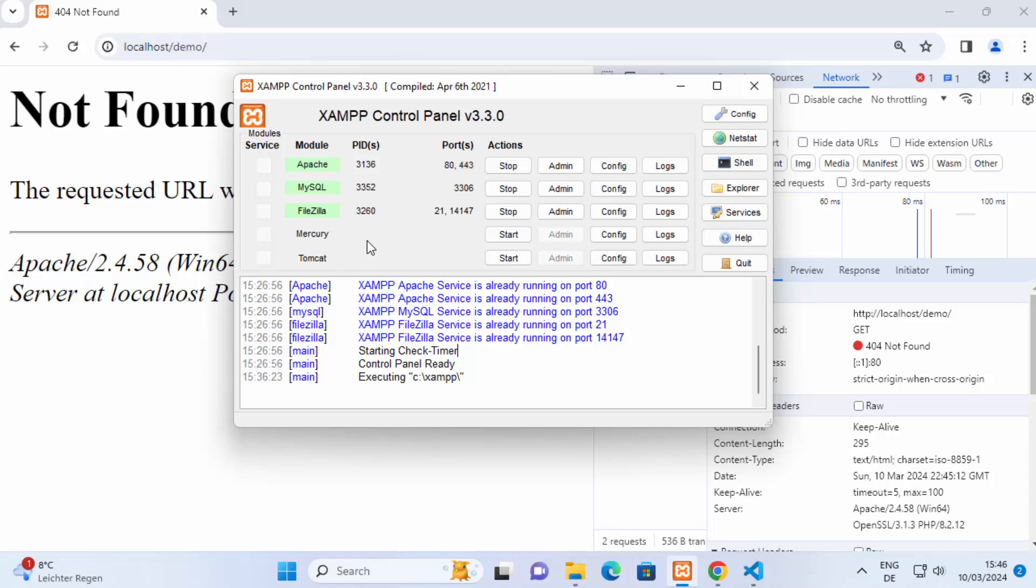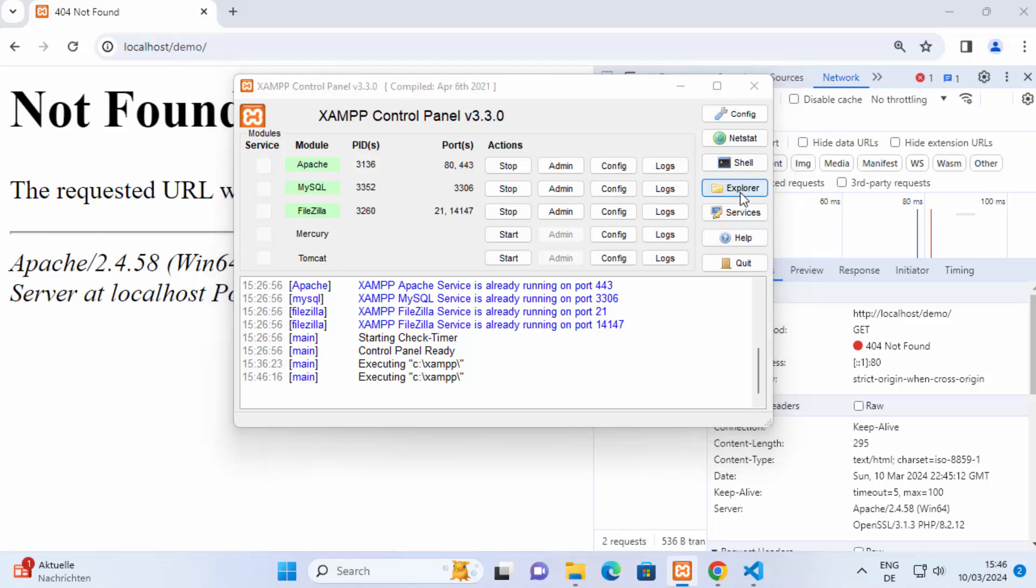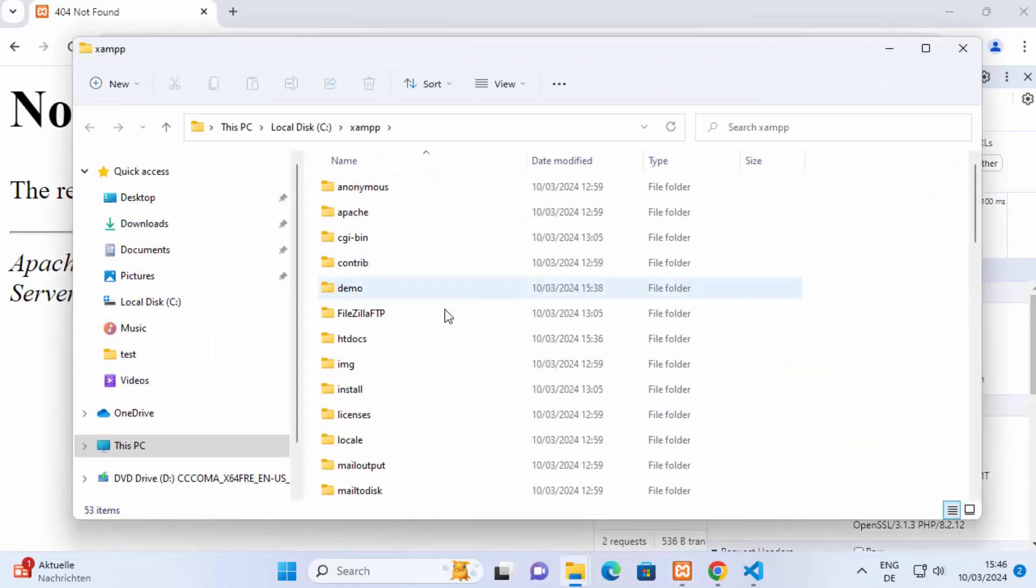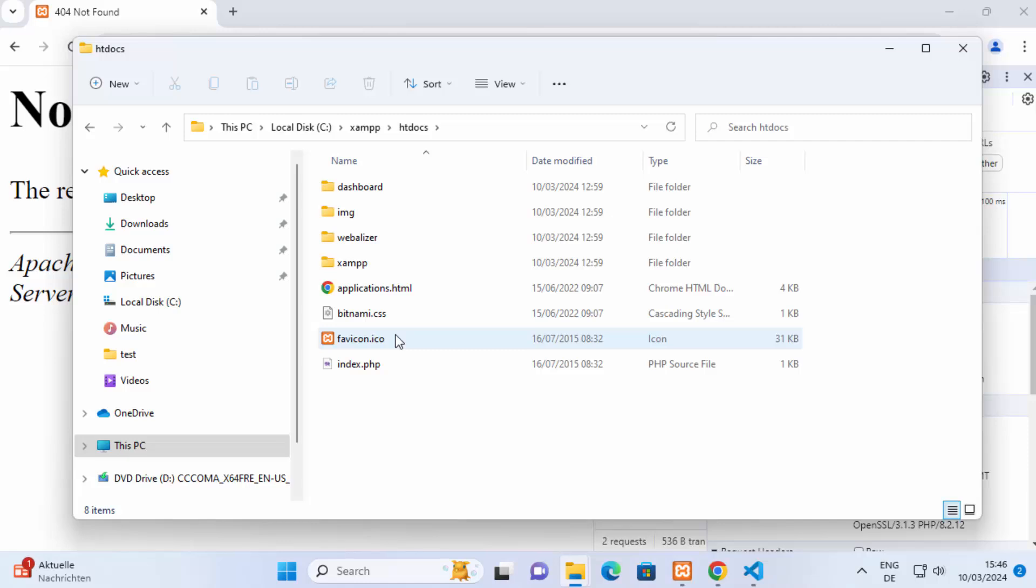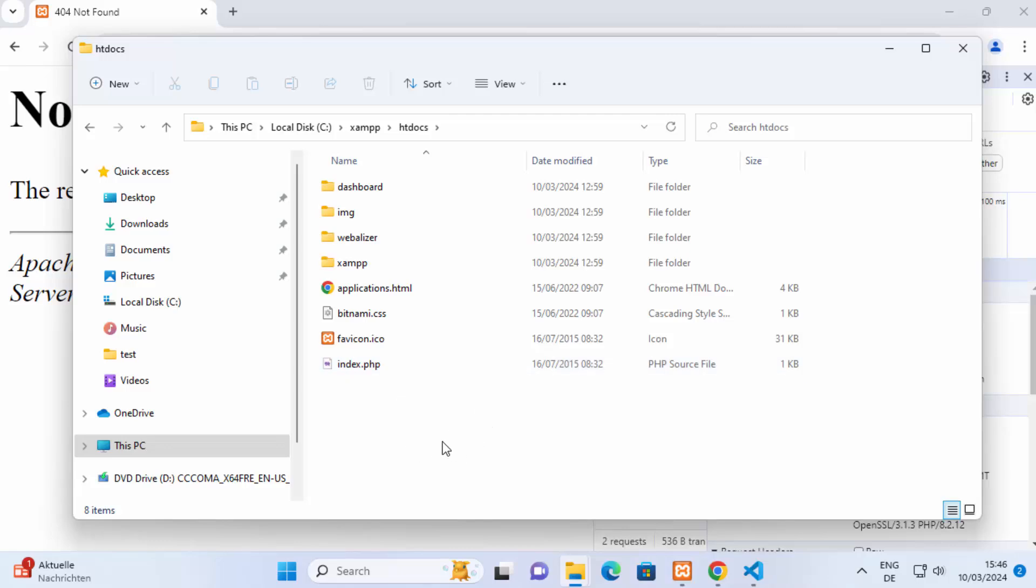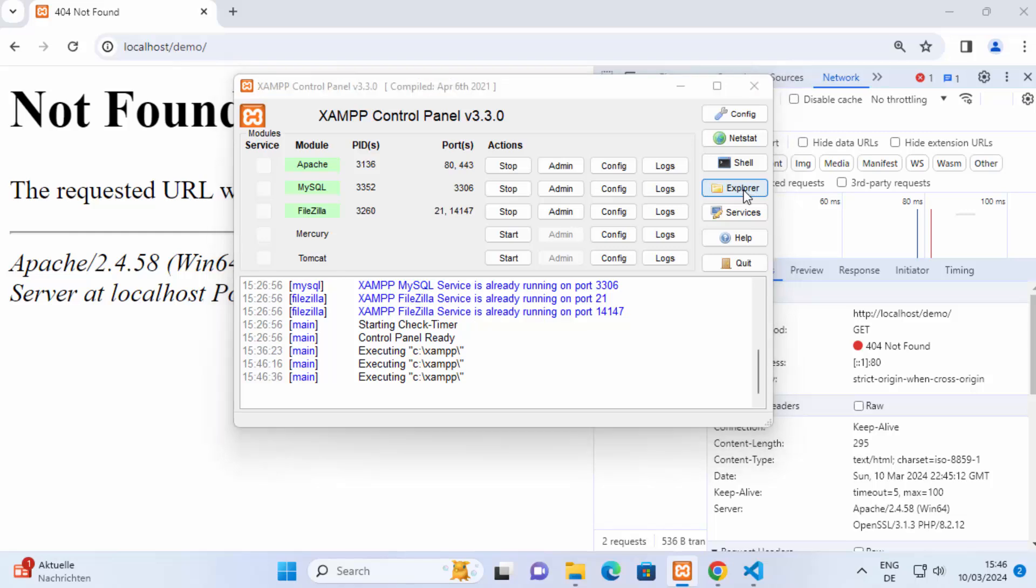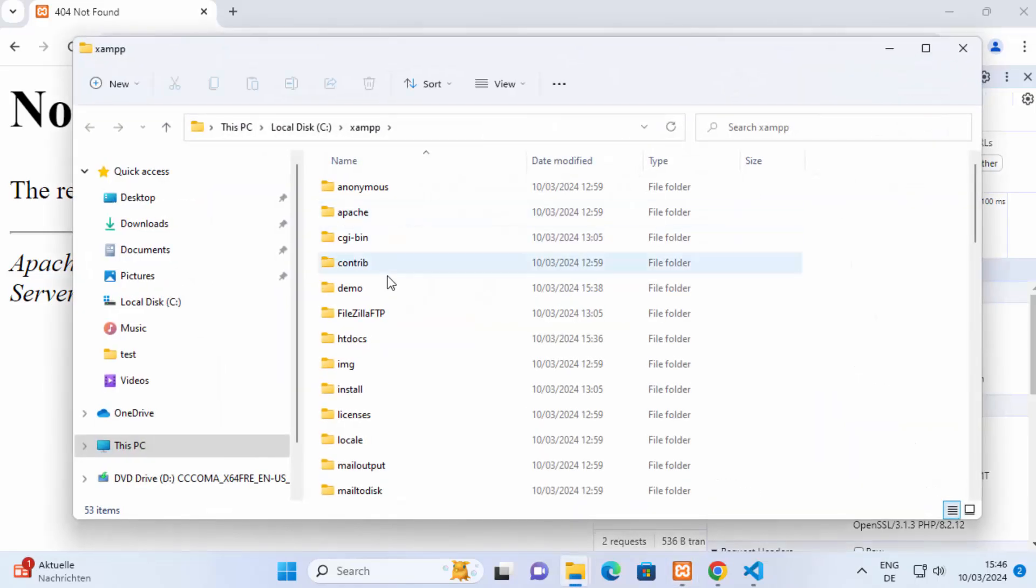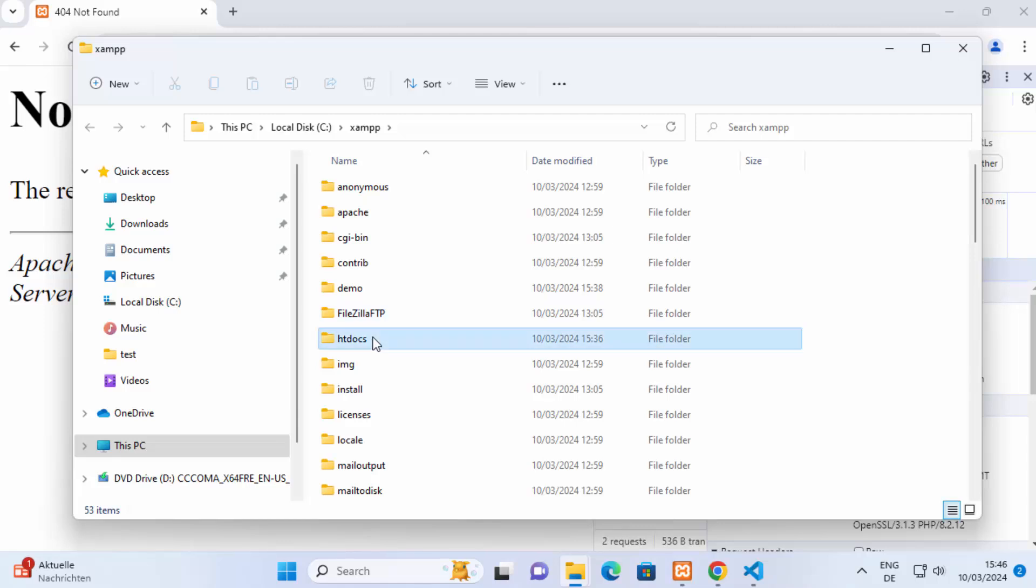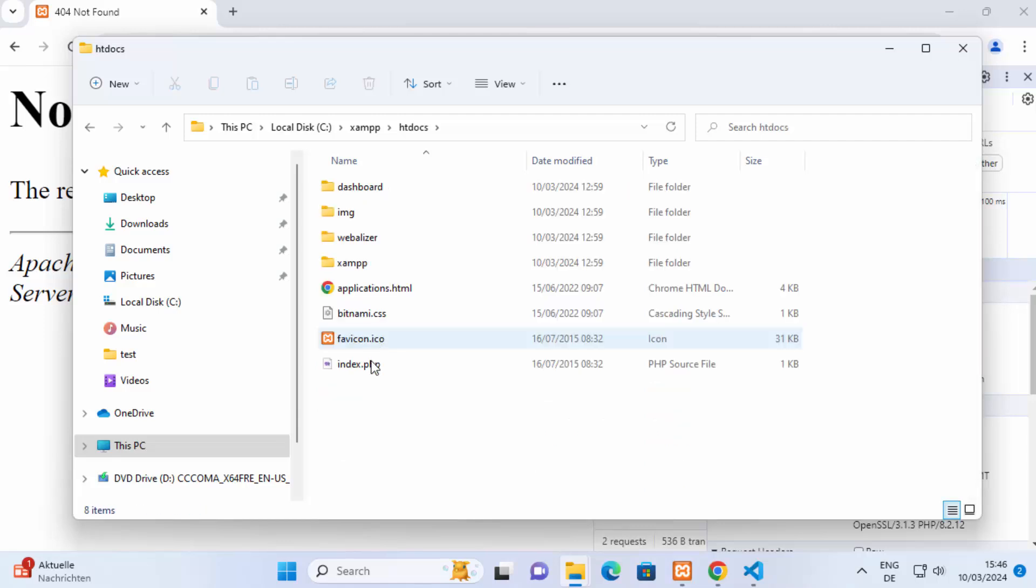So to debug this problem go to your XAMPP and then click on explorer and if everything is correct your code or your website code should reside in this htdocs folder. Let me show it once again, when you go to the explorer your website code should be there in the htdocs folder. So make sure whatever code you have written you have placed that code in the htdocs.